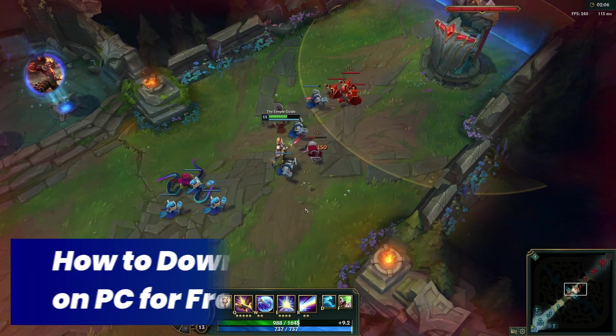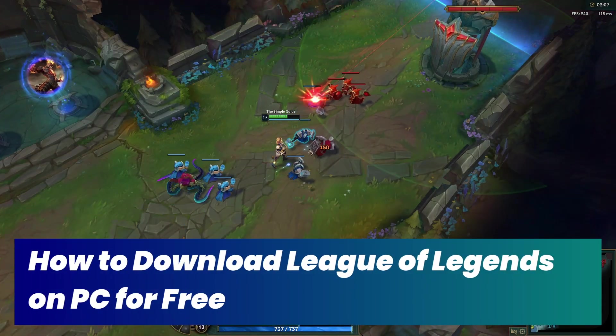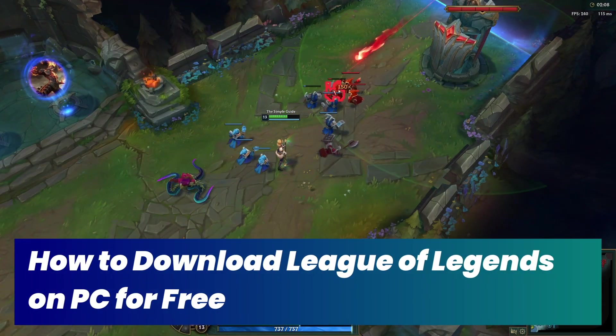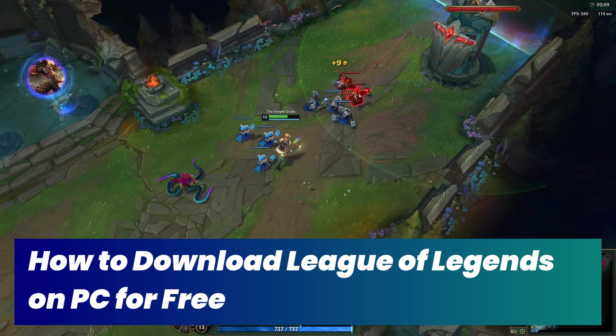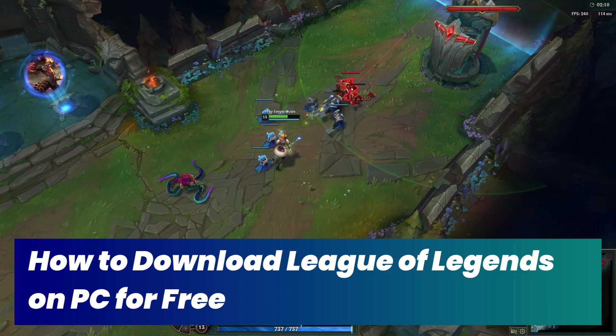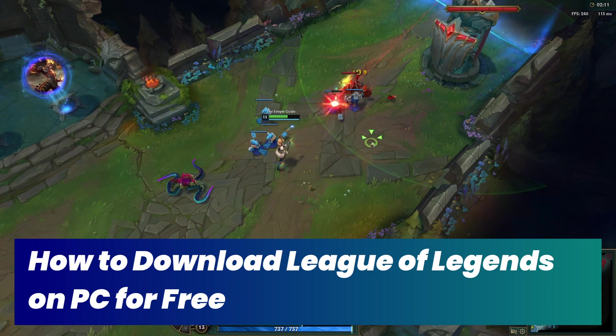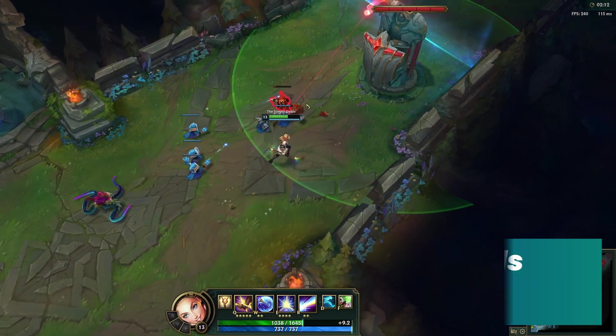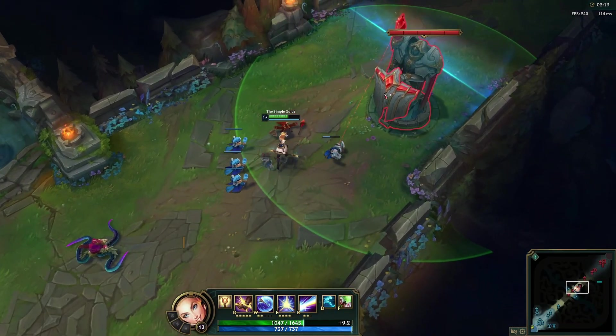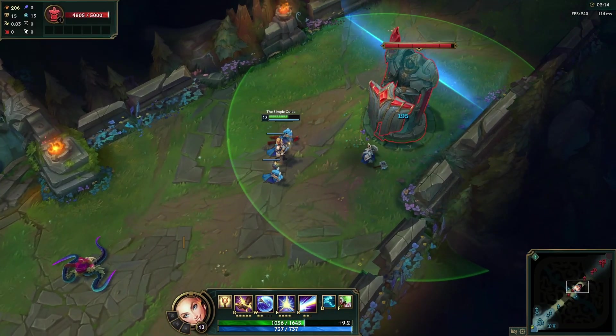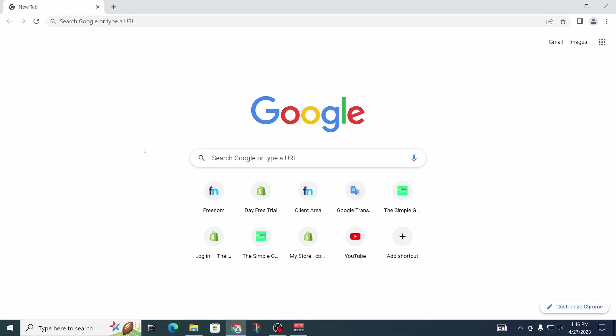How to download League of Legends on your PC for free - that's exactly what I will show you in this video. Hey guys, let's get right started.